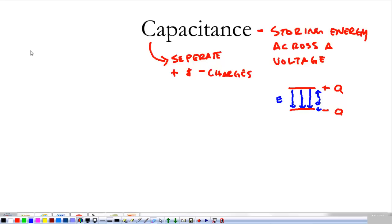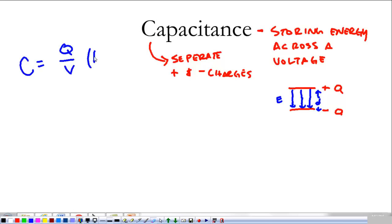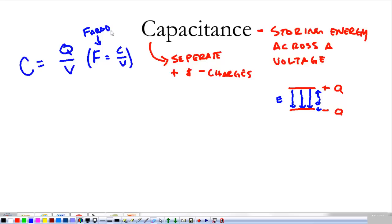Capacitance being its own little thing, C is going to be charge divided by voltage — C equals Q over V. The unit for capacitance is a farad, named after Michael Faraday, which is charge in coulombs per volt. When we say capacitance, we mean separating charges over voltage — that's storing energy across a voltage, specifically storing electrical energy.